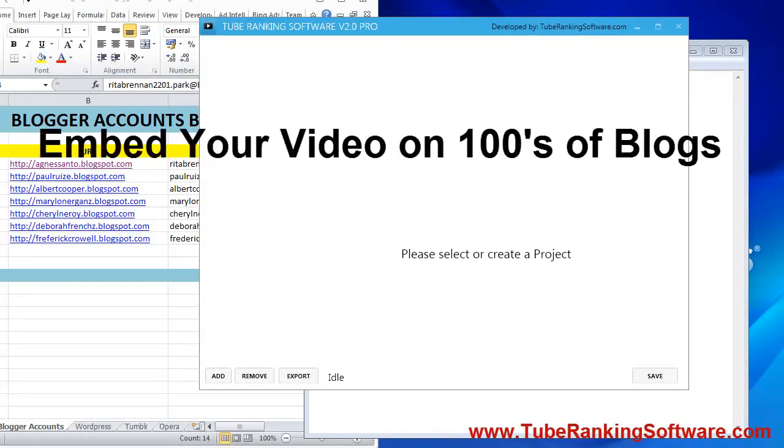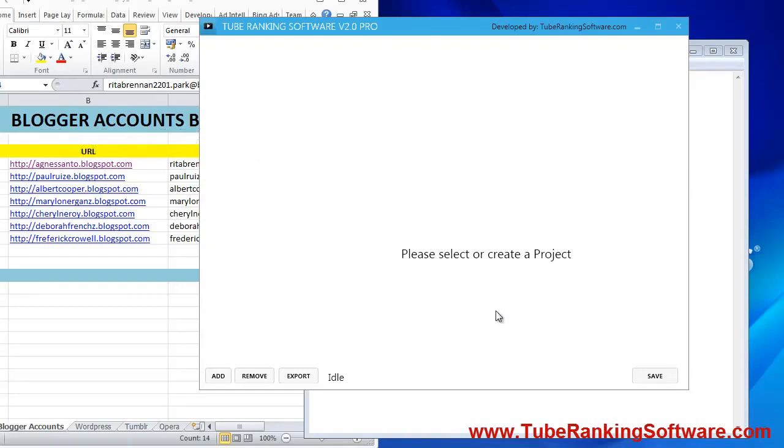Hello, this is a preview of the new update of the YouTube ranking software.